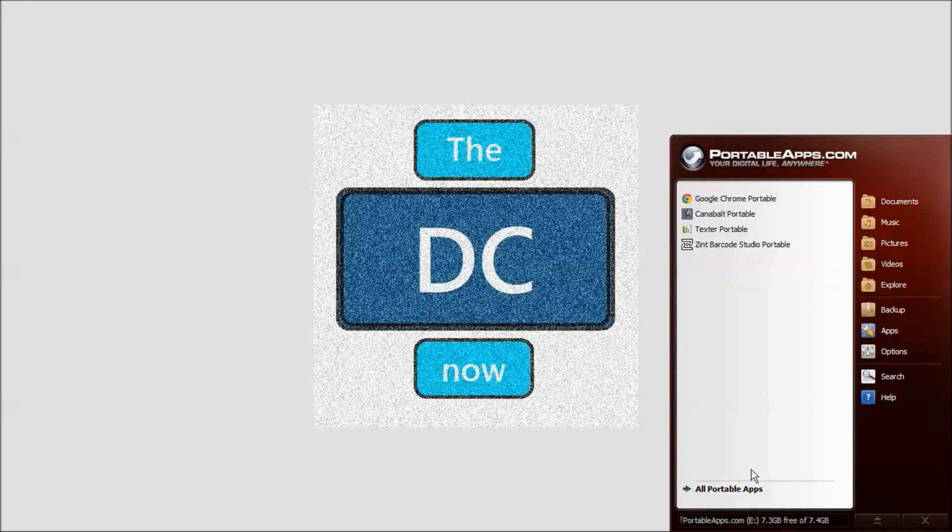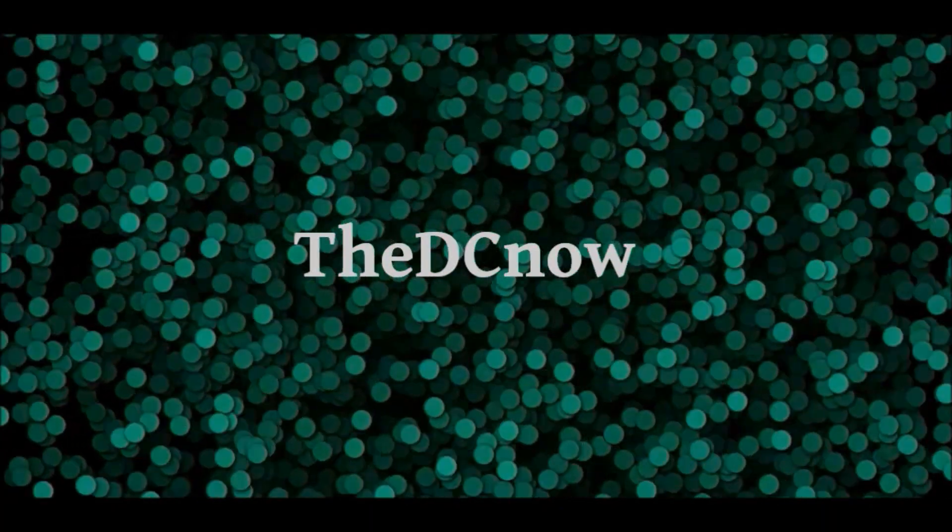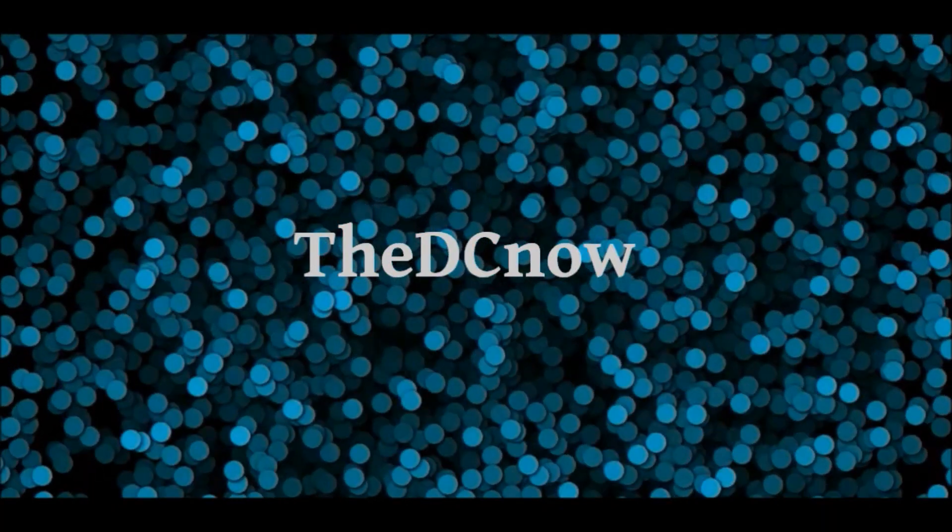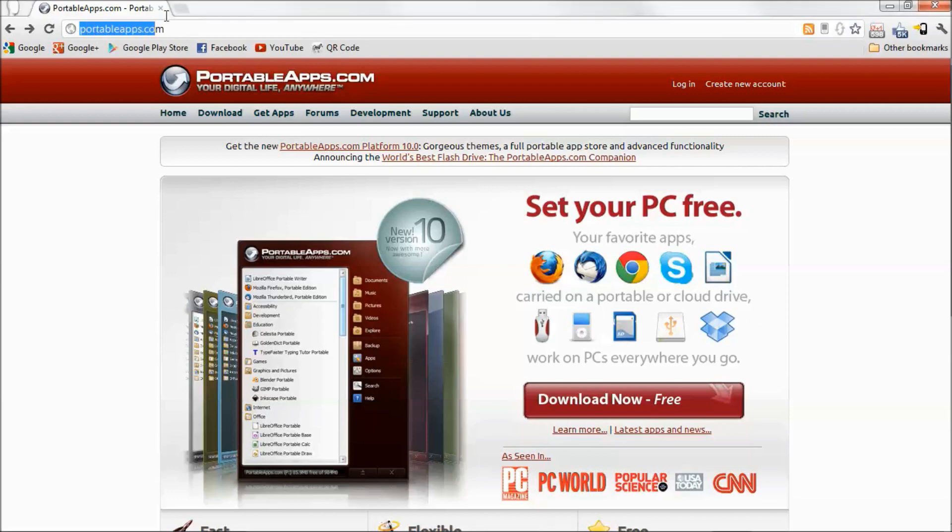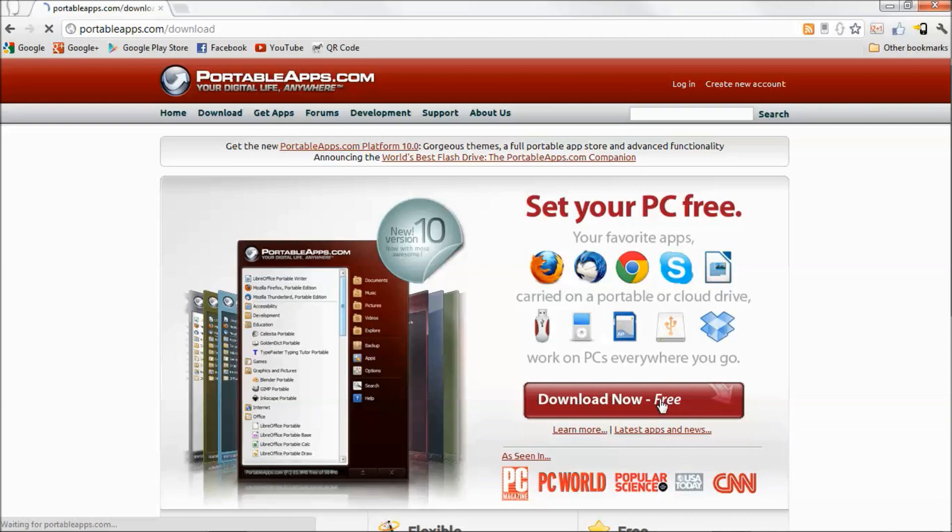Hey guys, this is how to run apps on your flash drive. First, plug in a flash drive into a USB port on your computer and go to portableapps.com. I'll have the link in the description and then you just hit the download free button.